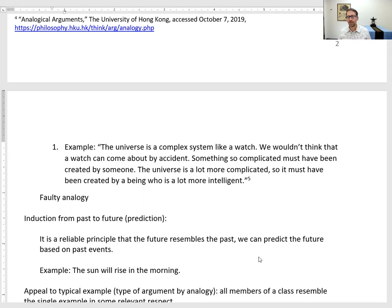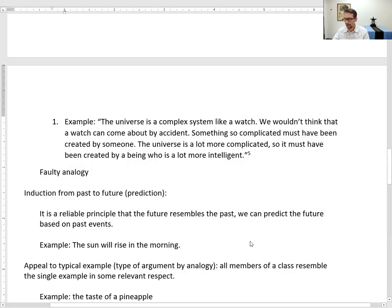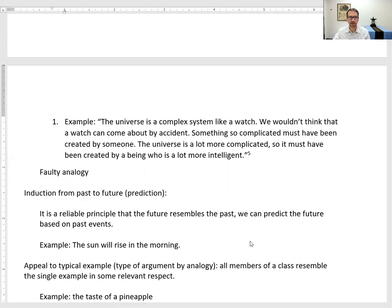If we can identify further characteristics that watches and universes have in common, we might build a stronger inductive argument and a stronger conclusion. A faulty analogy is claiming two things are analogous in one respect when they are not actually analogous.